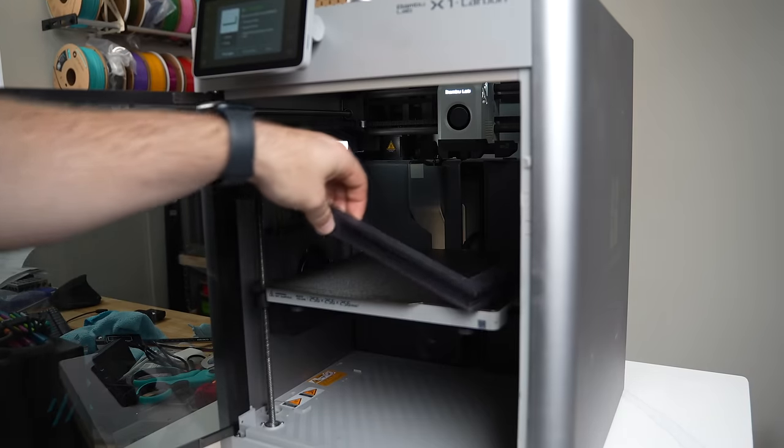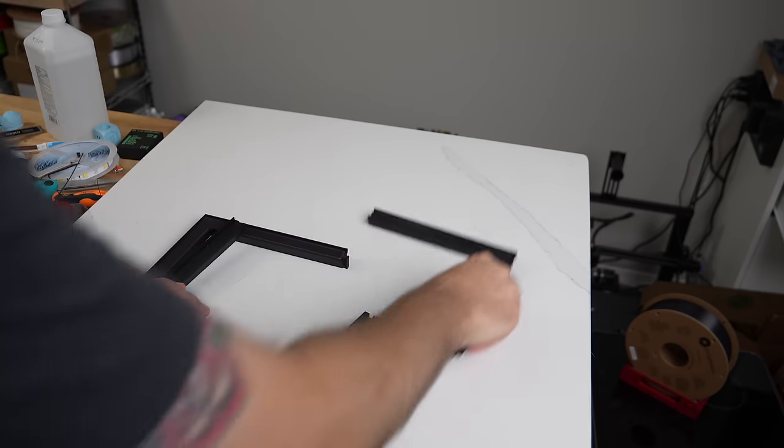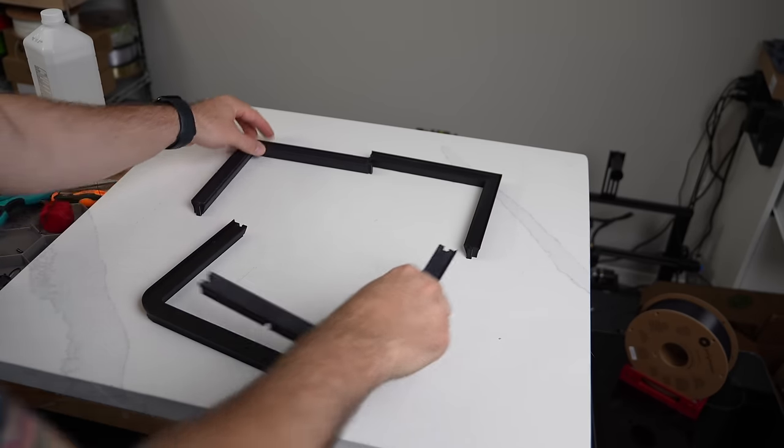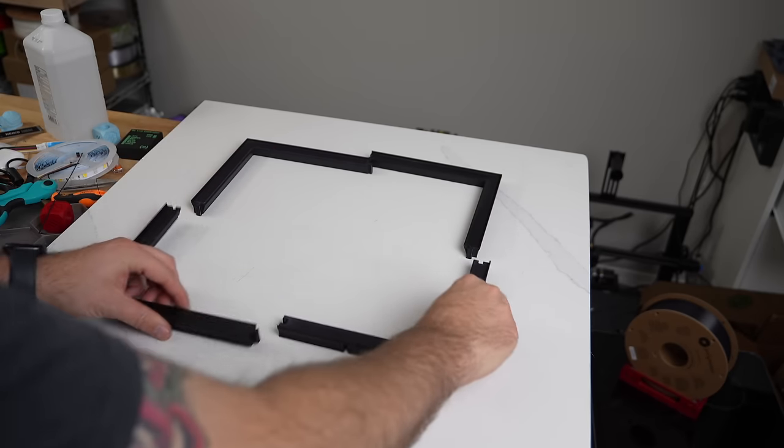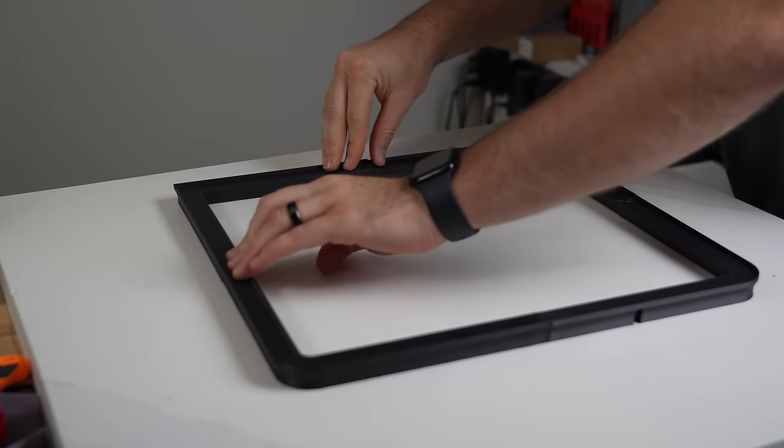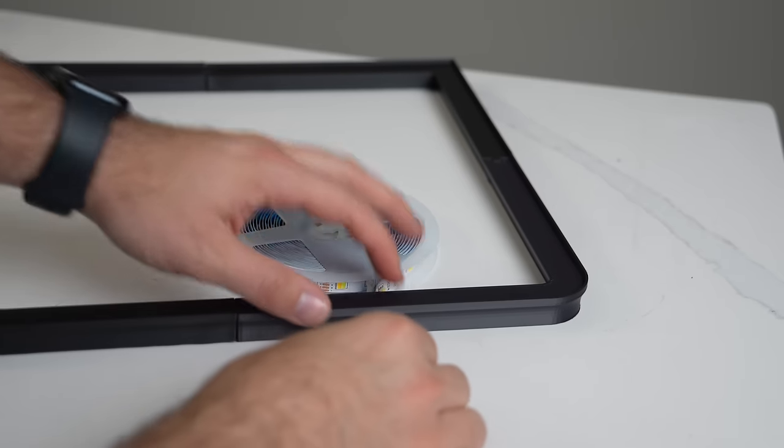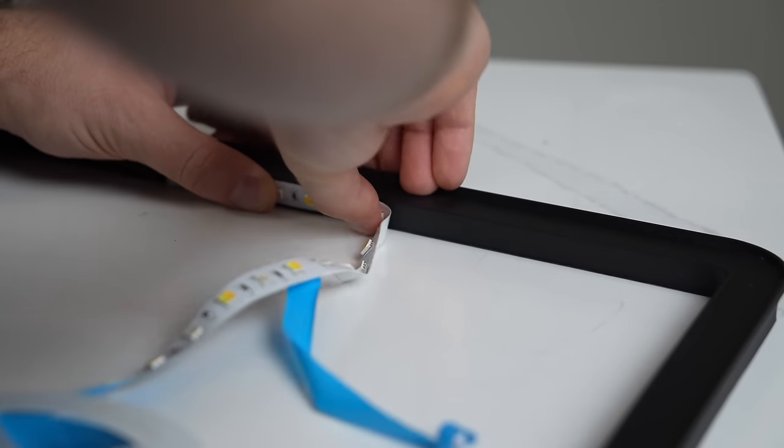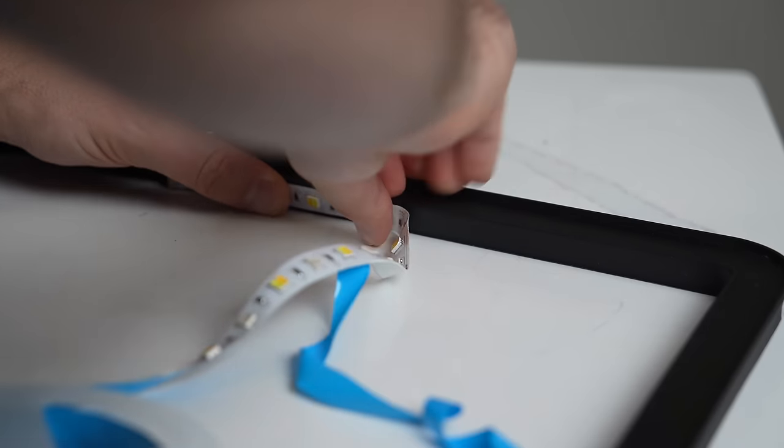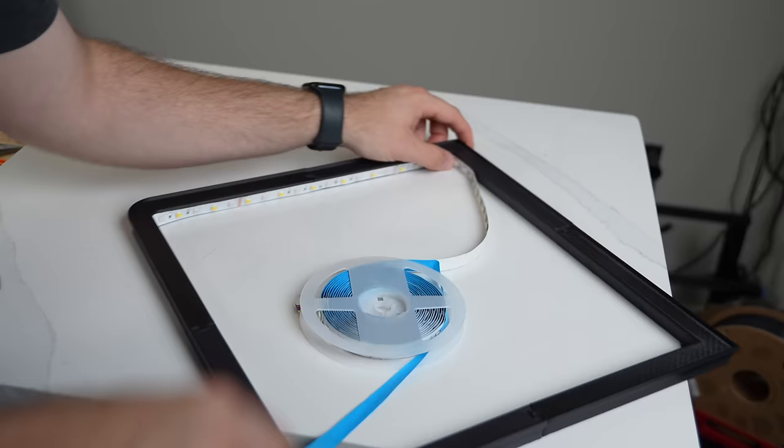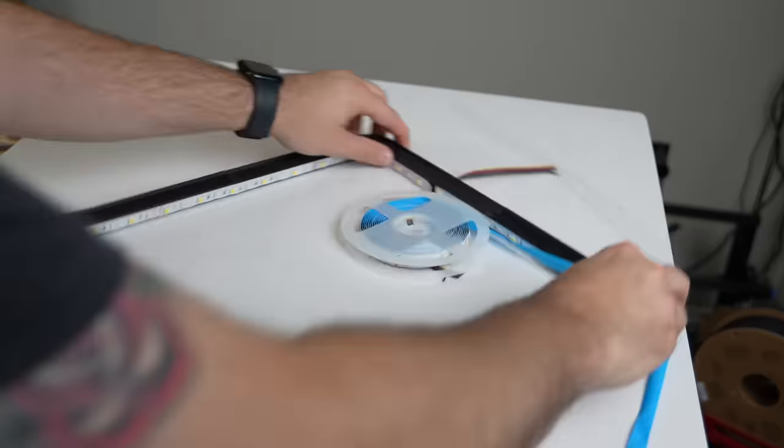The riser prints in four pieces and then is just friction fit together. I went with ABS for my riser, which is very likely overkill, but I would at least recommend printing it out of PETG. There's a slot for the LED wires to feed out the back of the riser and you just peel off the adhesive cover on the LEDs and adhere them on the inside of that riser.